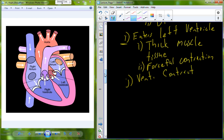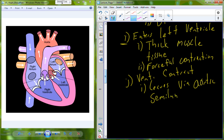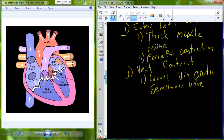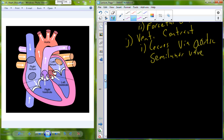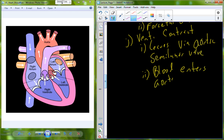The ventricles contract — we undergo ventricular contraction — and the blood leaves through the aortic semilunar valve. Blood begins to exit through the aortic semilunar valve, which is forced open by the high pressures induced as the ventricle contracts. Through the aortic semilunar valve, blood enters the very first vessel in the general circulation: the aorta. From there it goes out to general circulation.